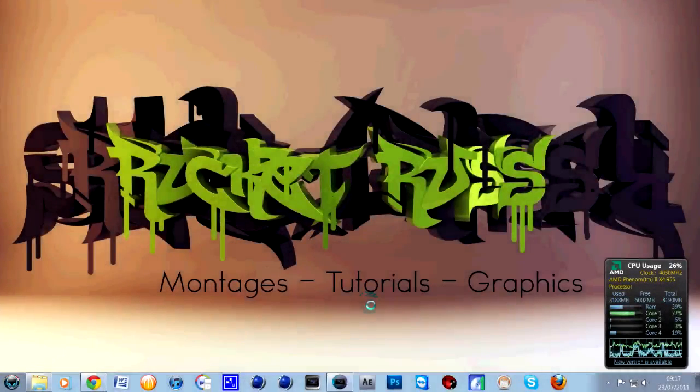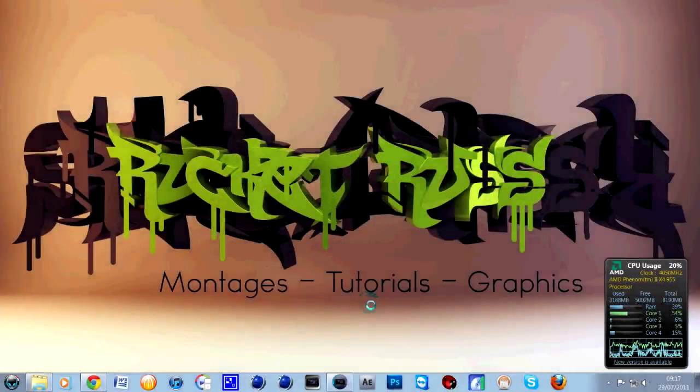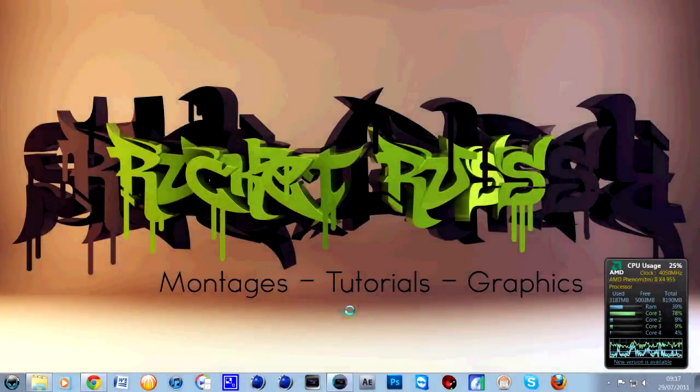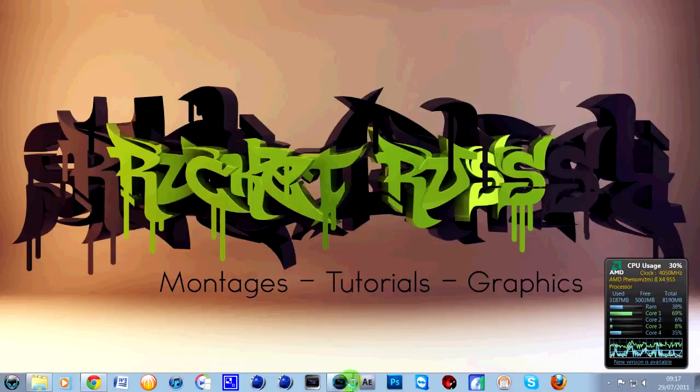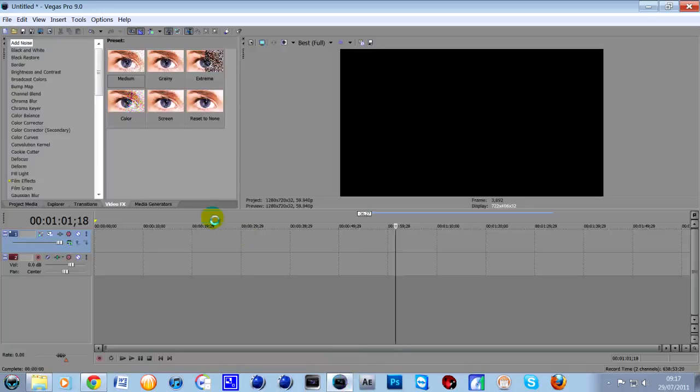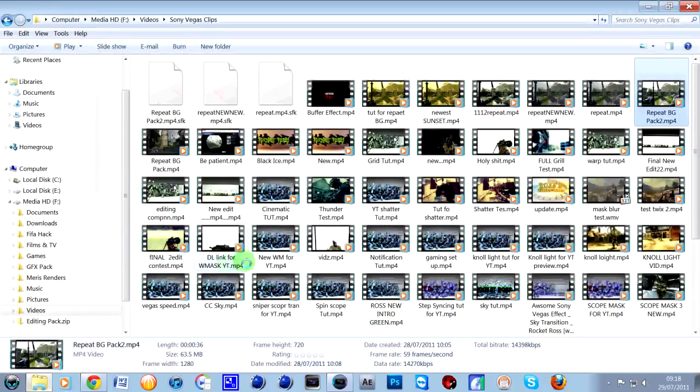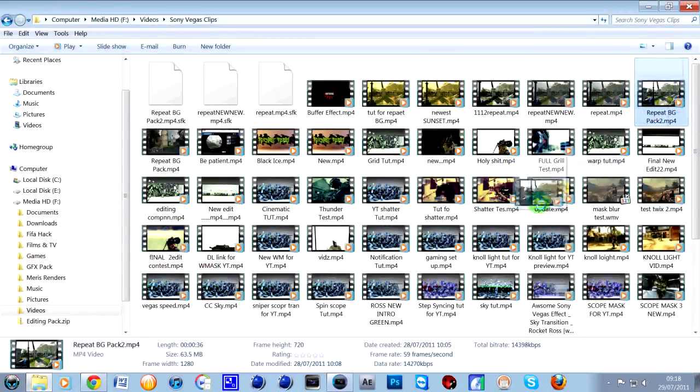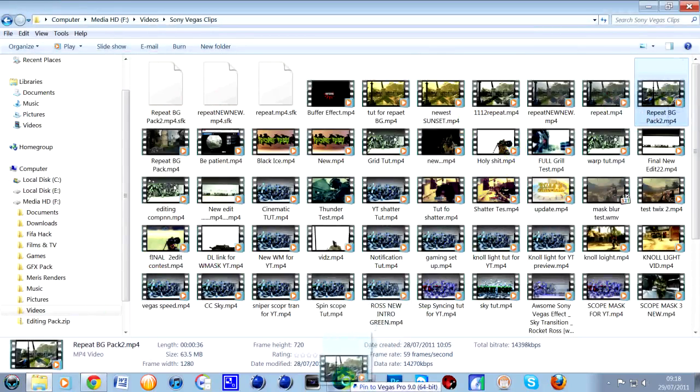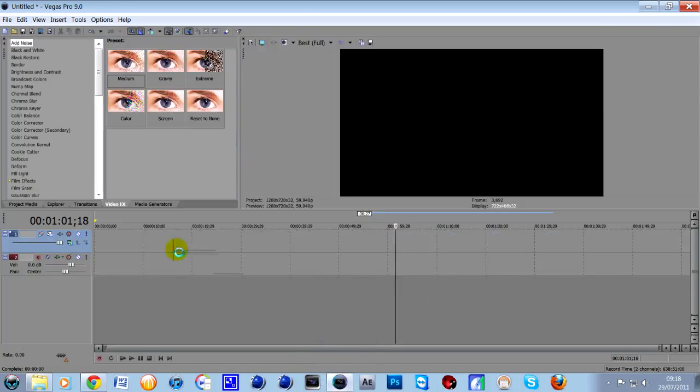So yeah, that's the repeat background effect that I showed you yesterday. In the description below there's going to be a downloadable link which has the shots I use. I put some cinematics in there for you in the actual clip, so if you don't have a capture card or you're not editing a montage at the moment, you can use these clips. Make sure you extract it first, drag it into Sony Vegas, and there we go.